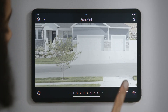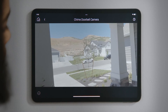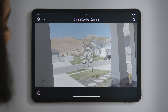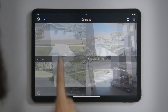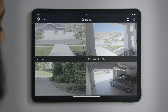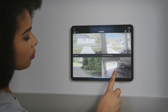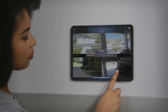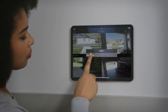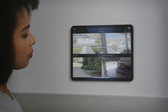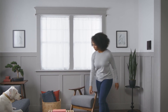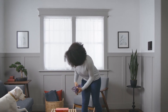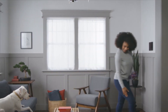You can swipe left or right to view the next camera, or tap back to return to the multi-camera view. For cameras that you use the most, press and hold to favor to room for quicker and easier access. And that's how you can view your IP cameras.